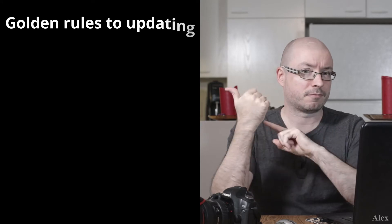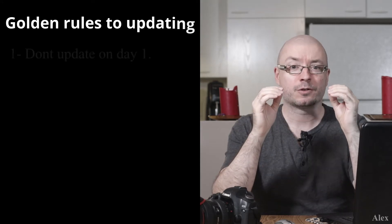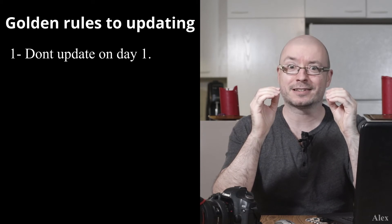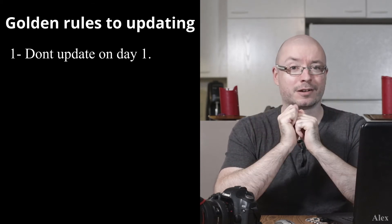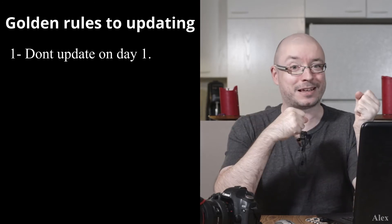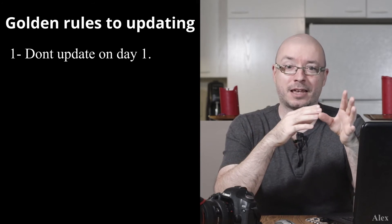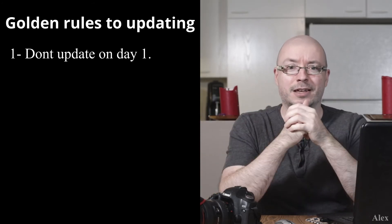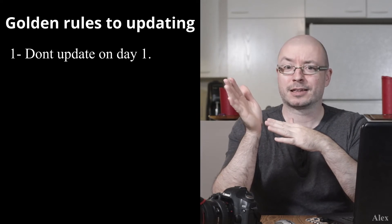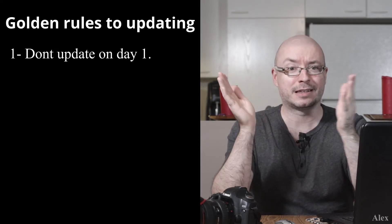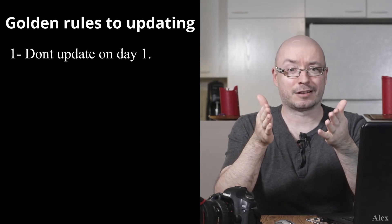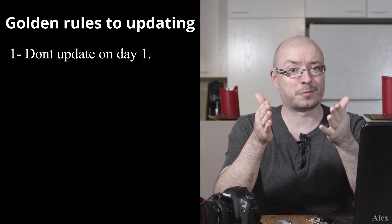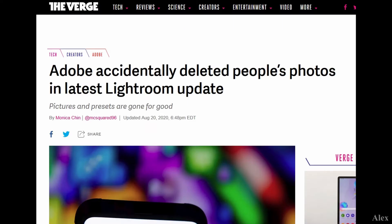First thing first: do not update on day one. Resist the urge to update on day one. Your favorite software is saying, 'Hey, there's an update for you. Do you want to skip it?' Just skip it and put it in your agenda or calendar for a week later, because do you want to be the guinea pig? Do you want to be some sort of experiment? If you update on day one, they all had their share of problems on day one.